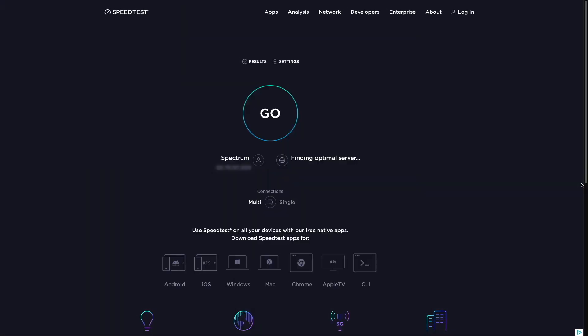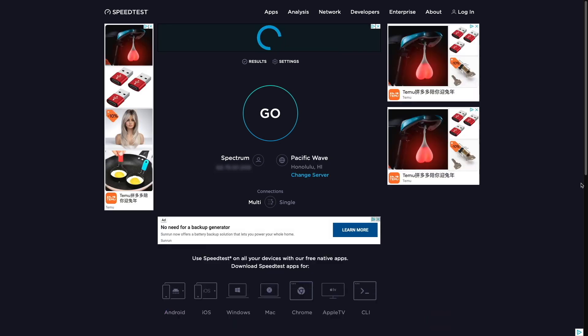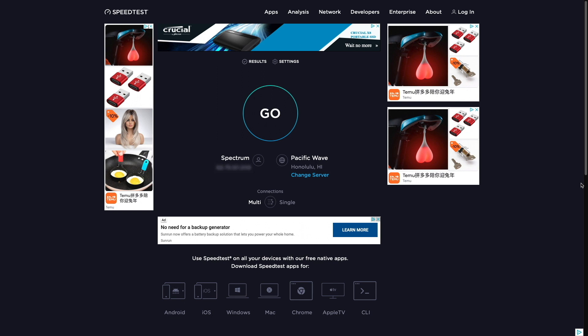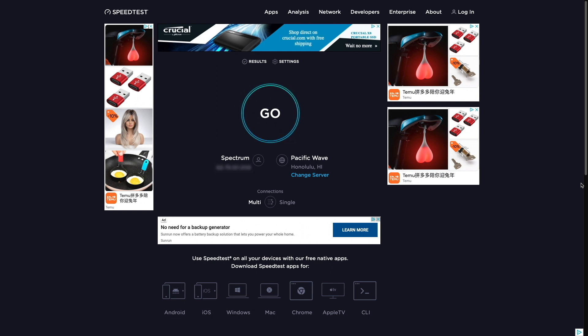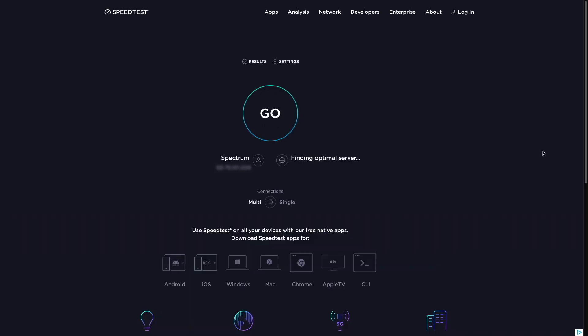And that's pretty much it. Pi-hole is now enabled for all of the connected Tailscale devices, and ad blocking is up and running. We can see from this test here where I first connected to speedtest.net without Pi-hole enabled. Then, after enabling Pi-hole through Tailscale, I refreshed the speedtest.net website, and now Pi-hole ad blocking is working properly.